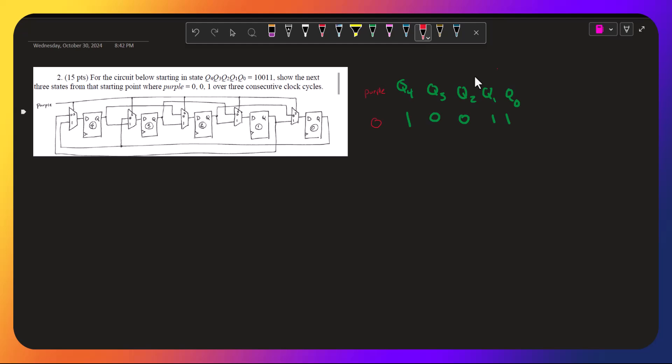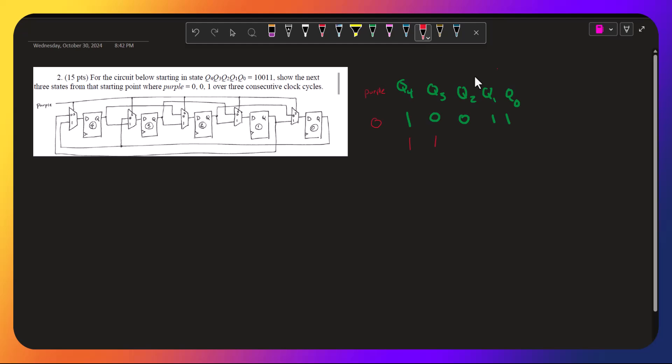And what's coming into the 0 port is q1, and q1 is 1. And q3 has q0, and q0 is 1.